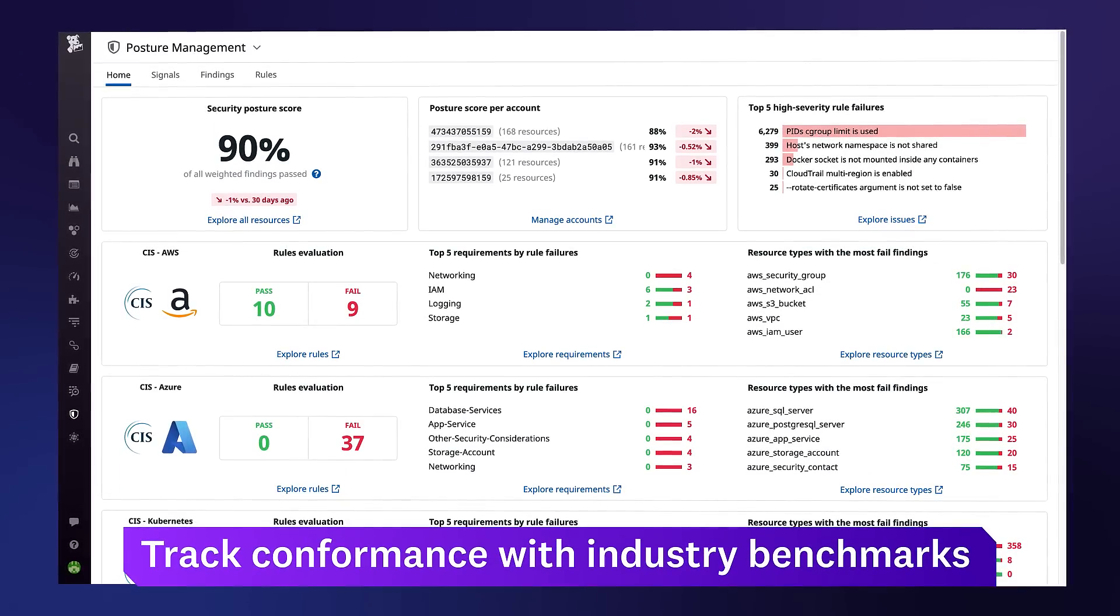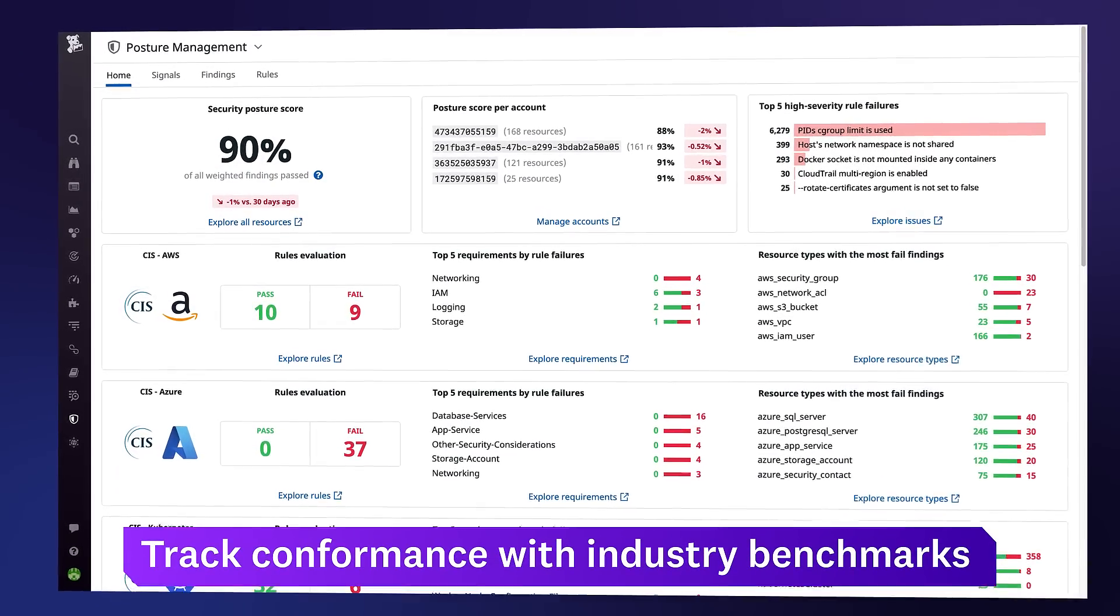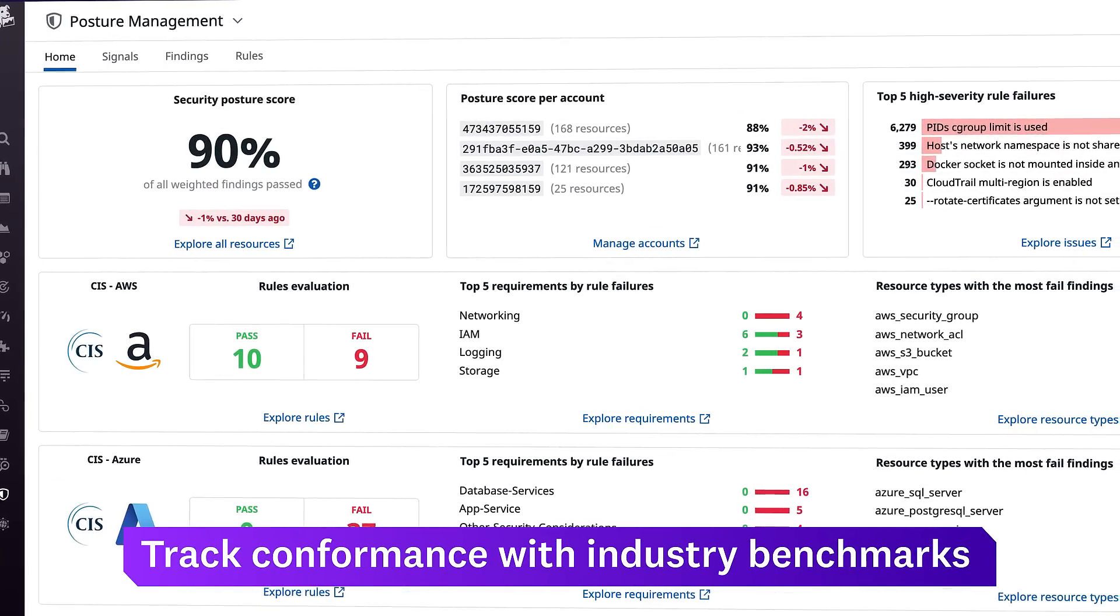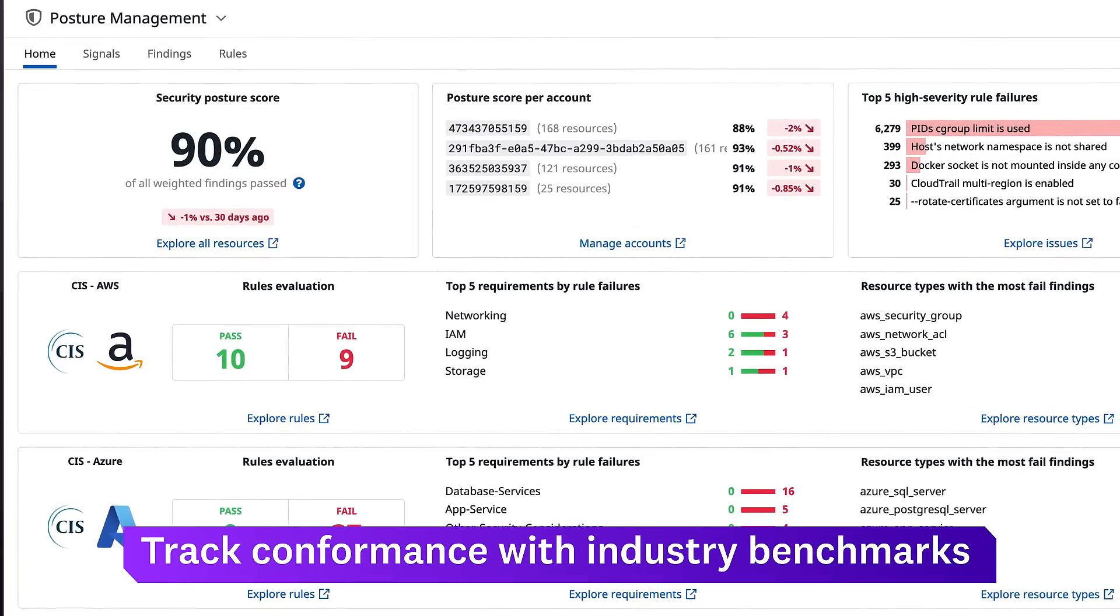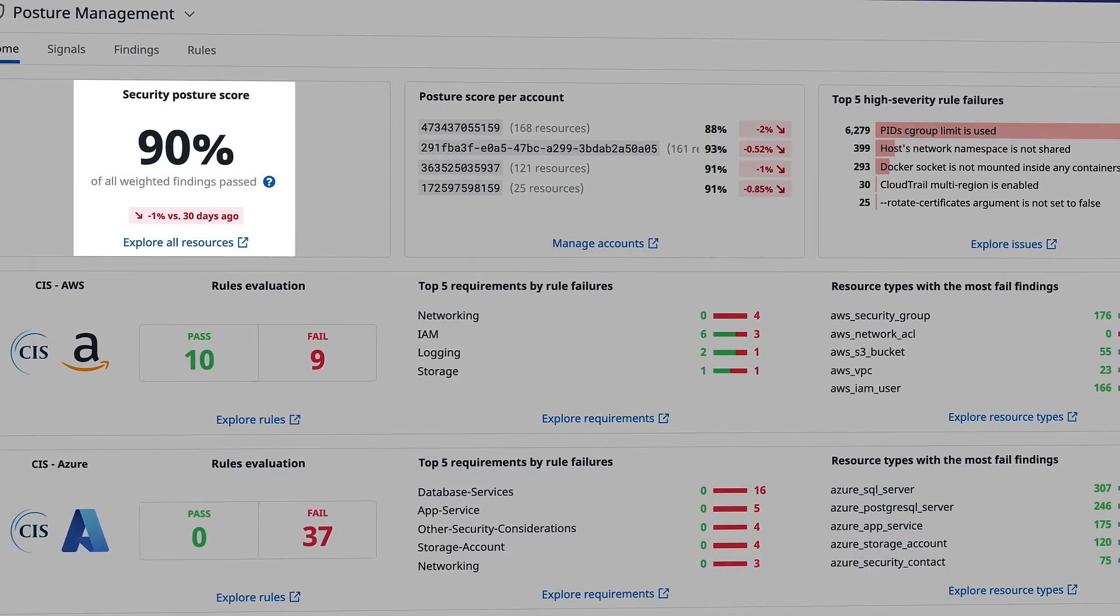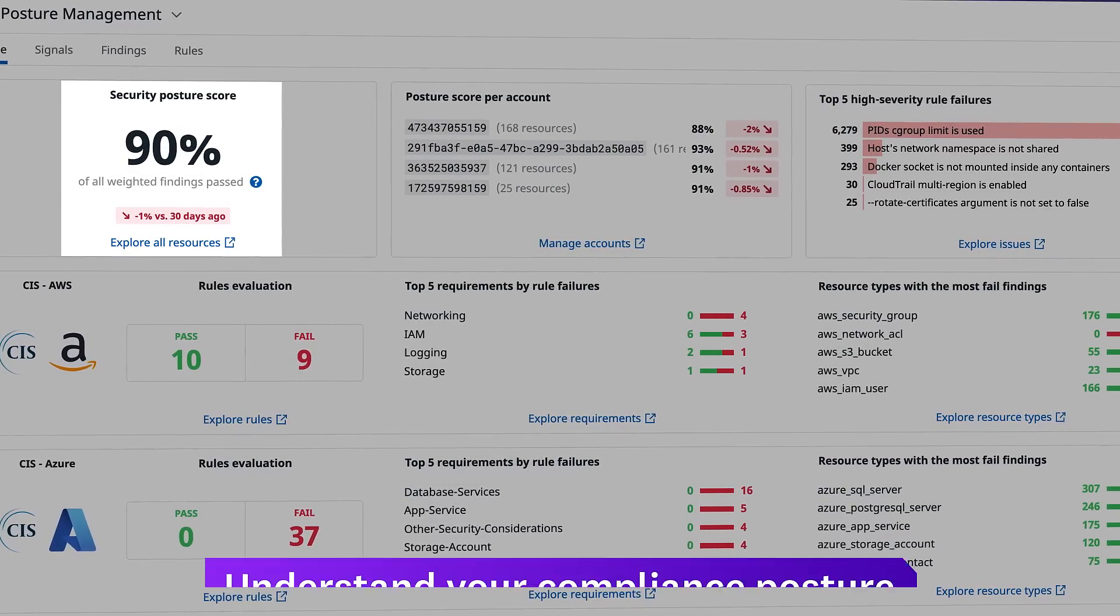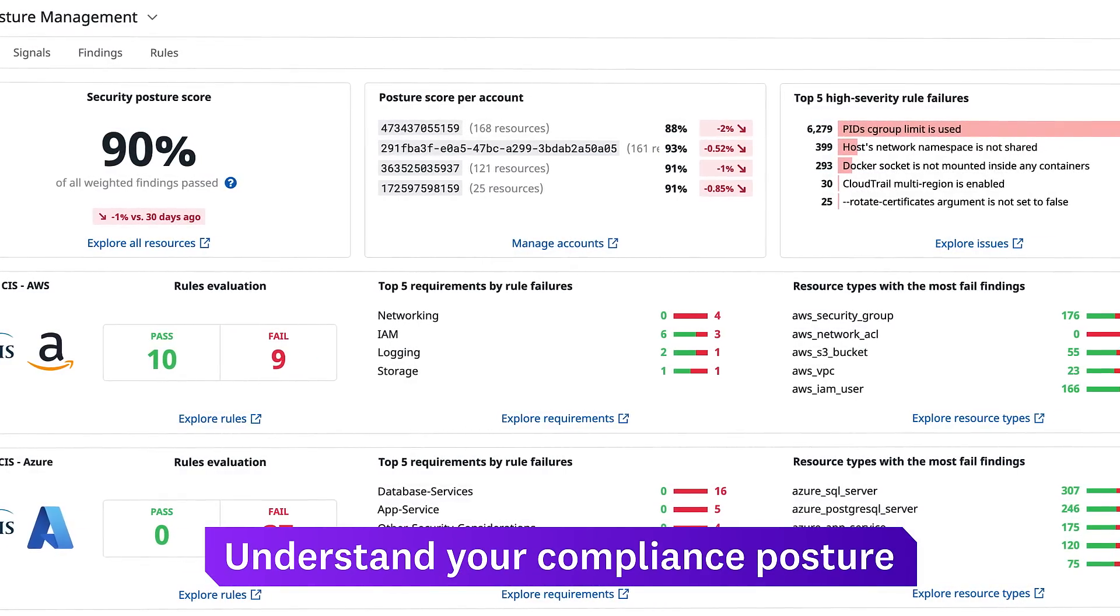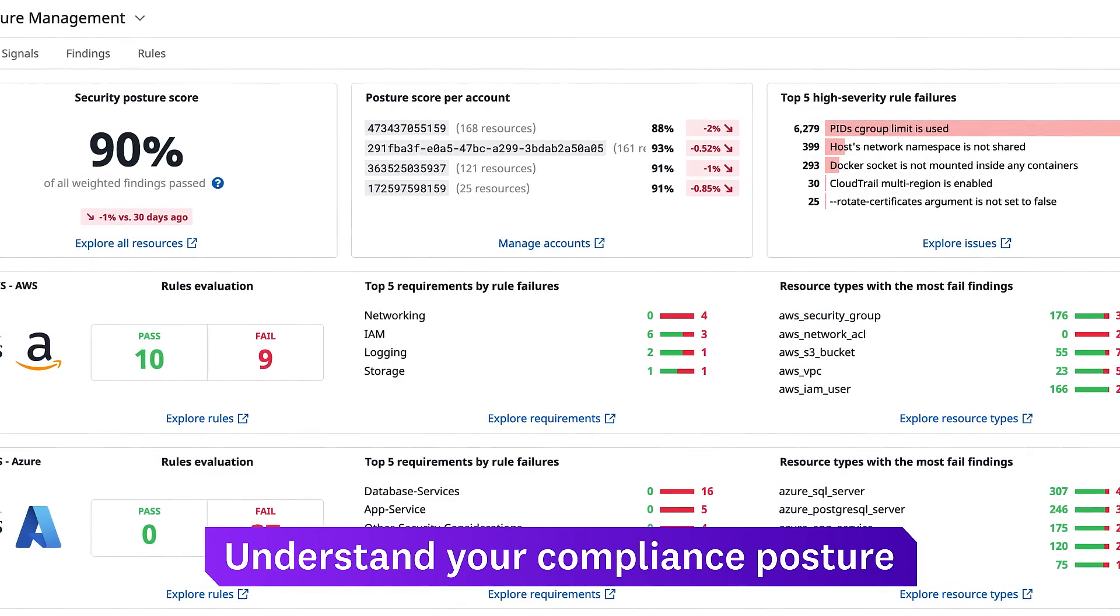Datadog also tracks your conformance with industry benchmarks like CIS, PCI DSS, and SOC 2, giving you a window into your compliance posture and cutting down time spent on audits.